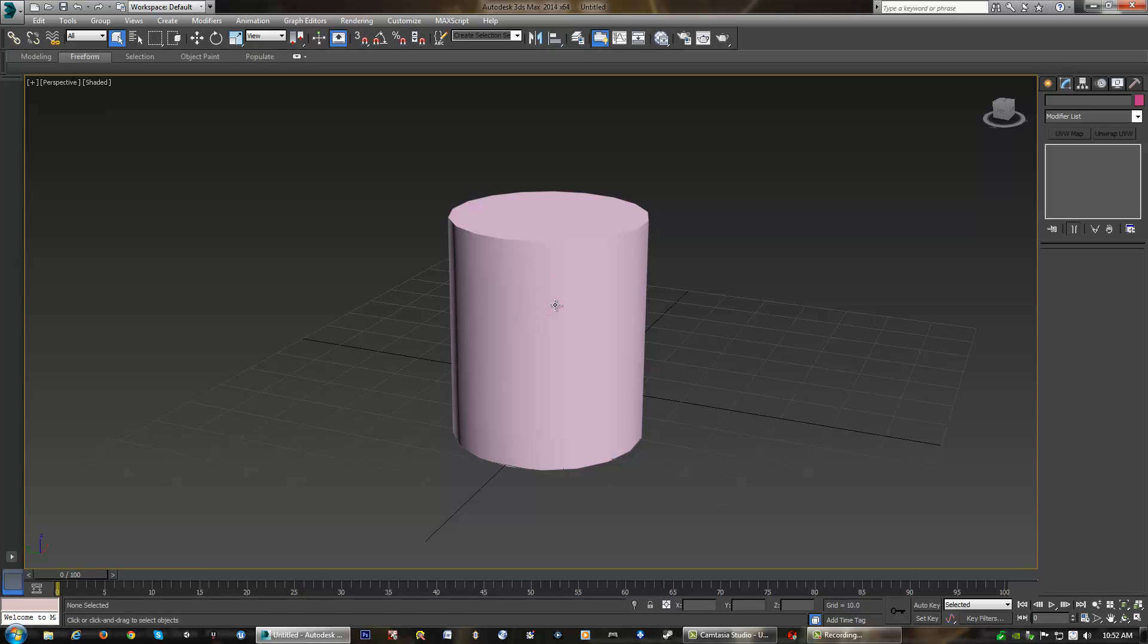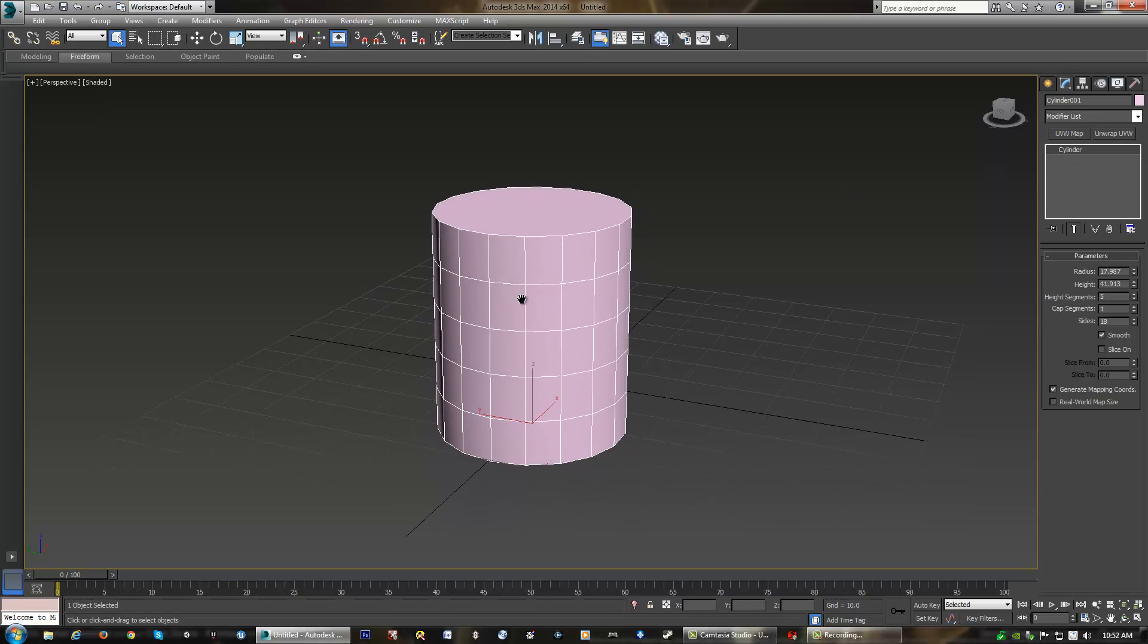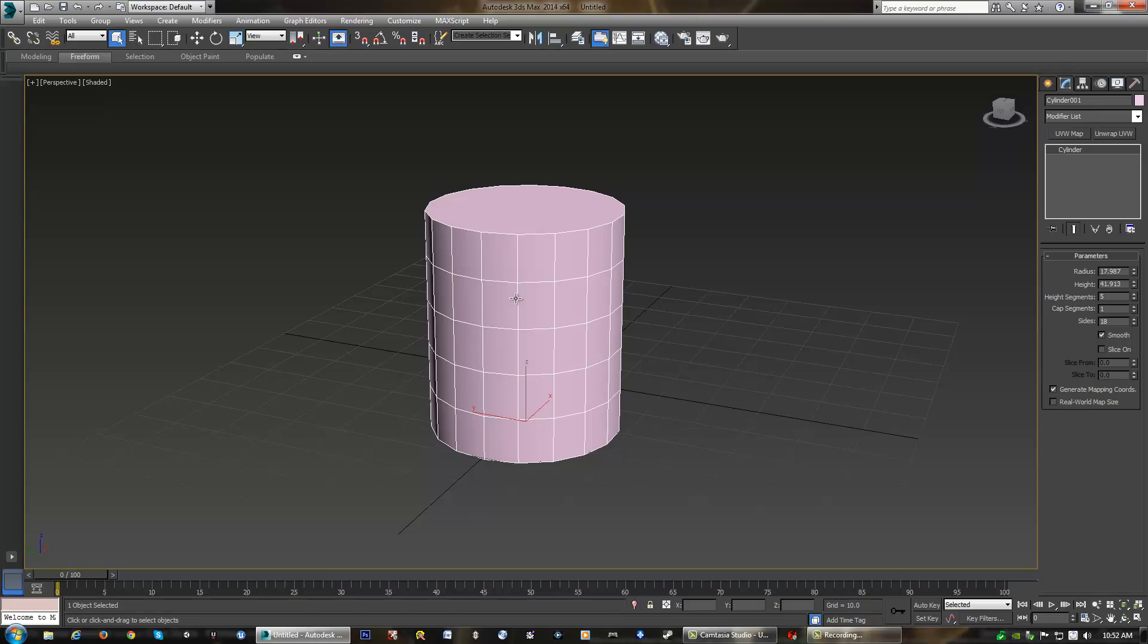So when I go back and select my object, we'll see right here that it is named a cylinder, appropriately, because that was the object that we created. However, we only have certain settings that we can change. There's not a lot of things that we can do with it. If we want to start really dramatically changing the shape, we need to convert this into what is known as an editable poly.